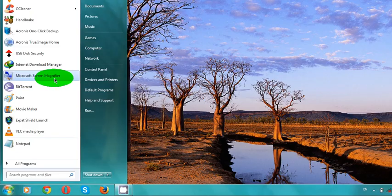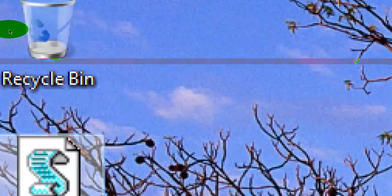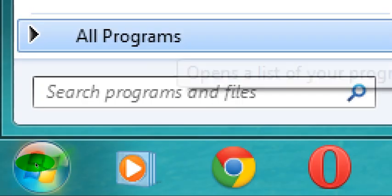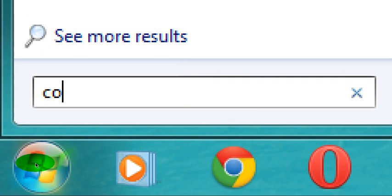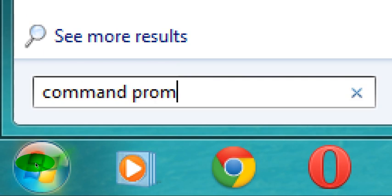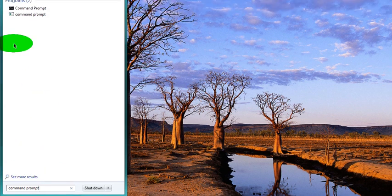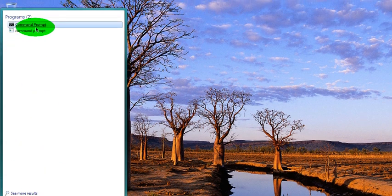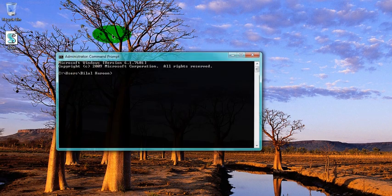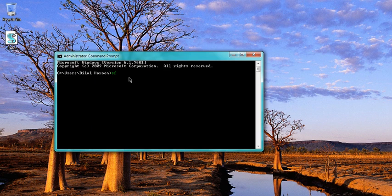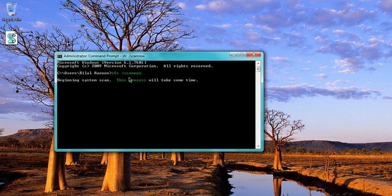Again go to the start menu button and this time type 'command prompt'. You can see the command prompt appears. Click on it and type sfc /scannow, same as I typed in CMD.